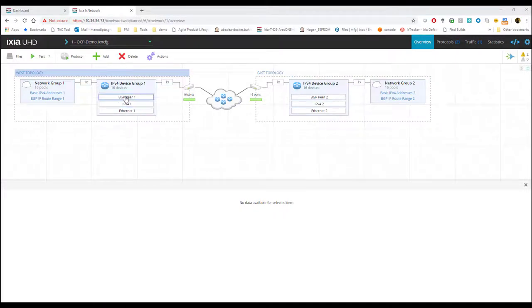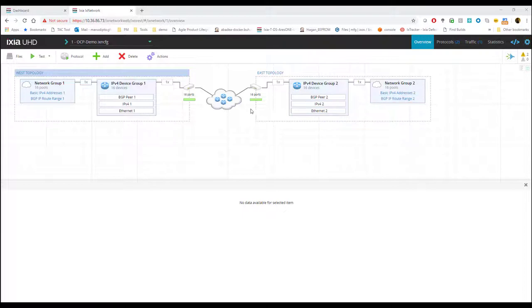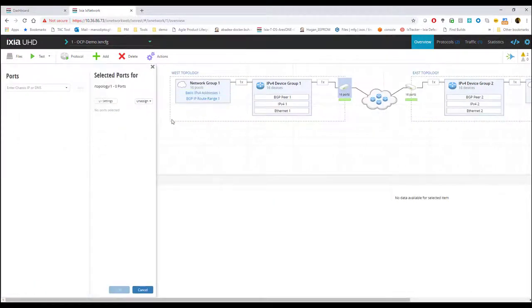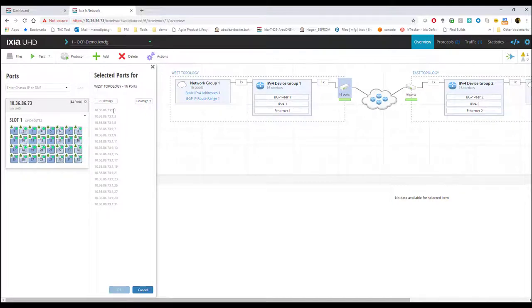This is a scenario editor with the two topologies I'm using for the test. On my left hand side, I have a BGP router on 16 ports with some route ranges. Similarly, on the other end, I have BGP routers with route ranges on 16 ports. These are the test ports that I'm using total of 32 ports with 16 on each of these topologies.